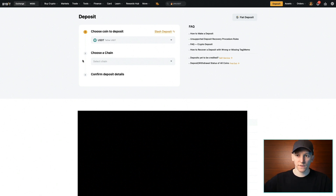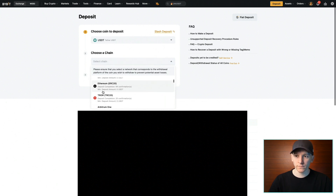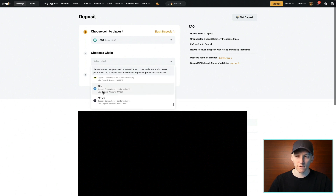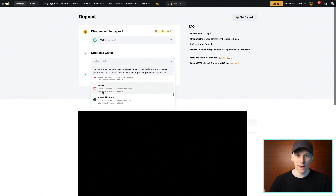If you're sending on a specific blockchain, you need to receive it on that same blockchain in Bybit. When it says choose chain, there are many supported chains: BNB Smart Chain, Ethereum, Tron, Arbitrum, Solana, Polygon, Avalanche, and so on. As long as you're using one of these chains to send the USDT, Bybit can accept it and it will get deposited into your account.